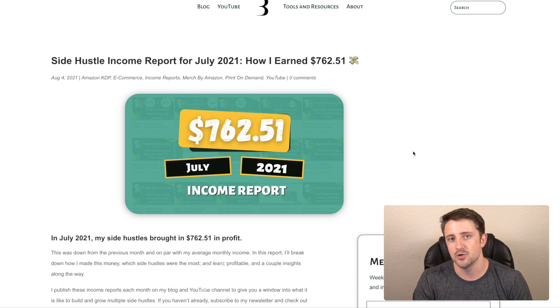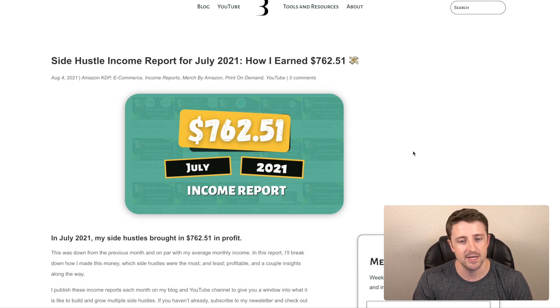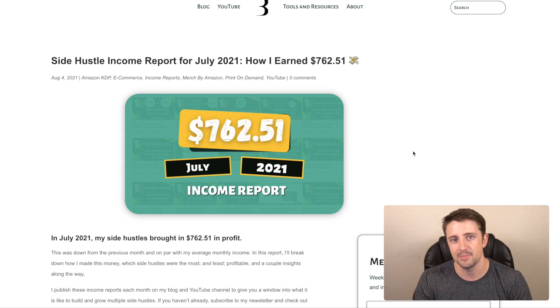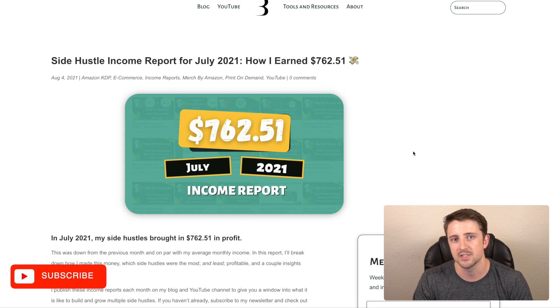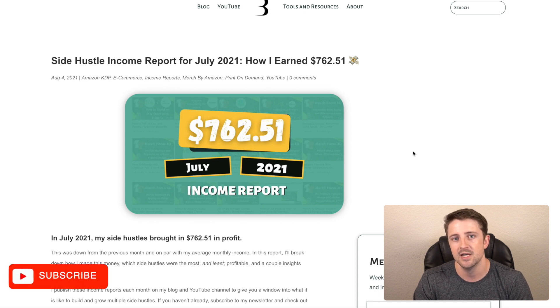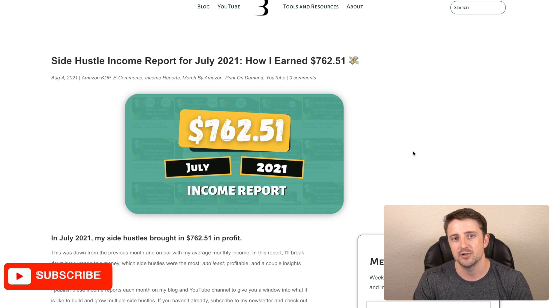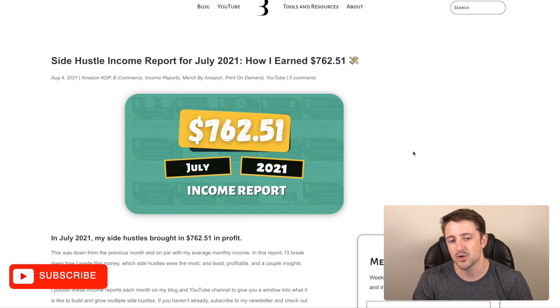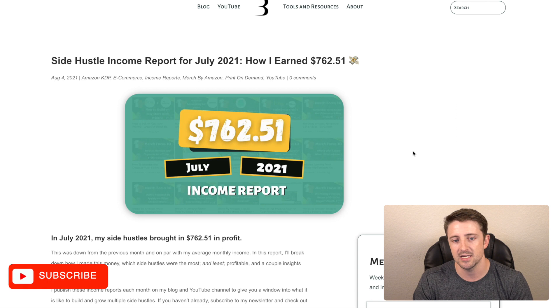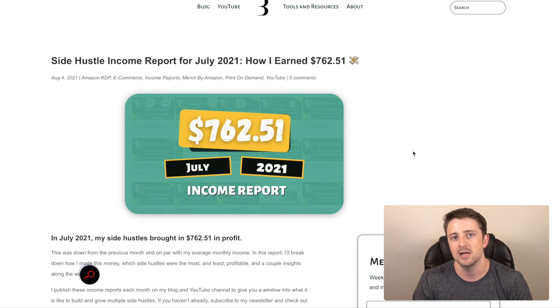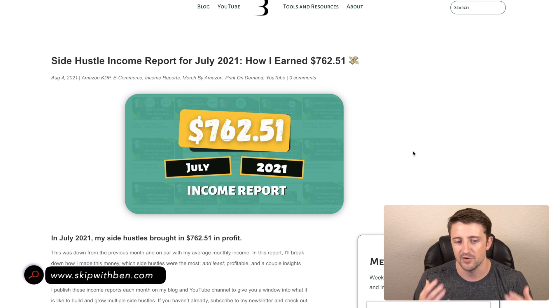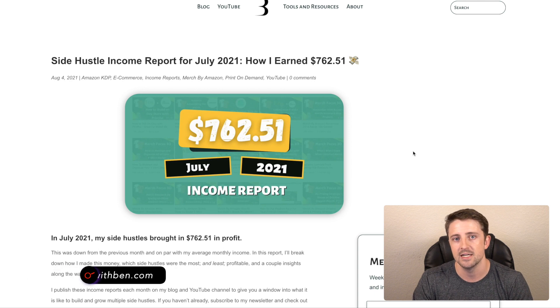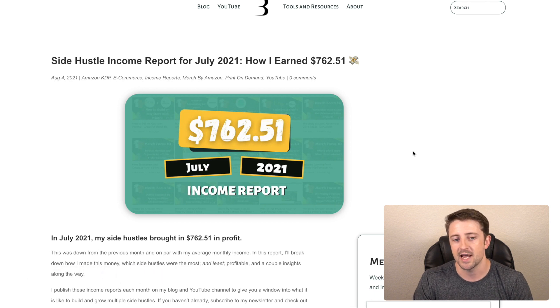If you guys are new to the channel, my name is Ben. I talk about print on demand, e-commerce, and making money online. So if you're into that stuff, subscribe to the channel. I also publish these income reports every single month over on my blog, skipwithben.com. So if you want to follow along or you prefer reading content, feel free to check that out as well.